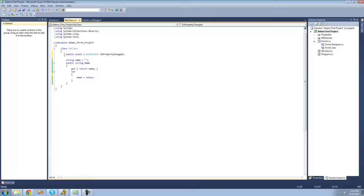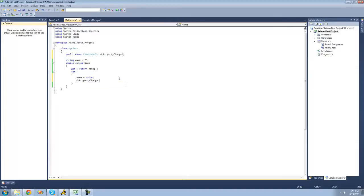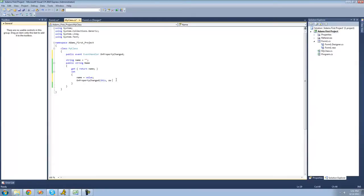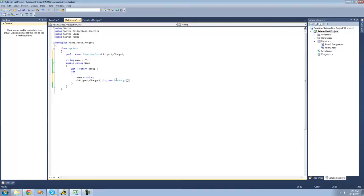We want this event to be raised whenever this property right here is changed. So after it sets the name string to the value the user provides, we're going to raise this event. To raise the event, we say OnPropertyChanged, then pass through the parameters: for the object sender we pass this, since it came from this class, and for the event arguments we say new EventArgs since we have no information to pass through. Now we've successfully created our event.